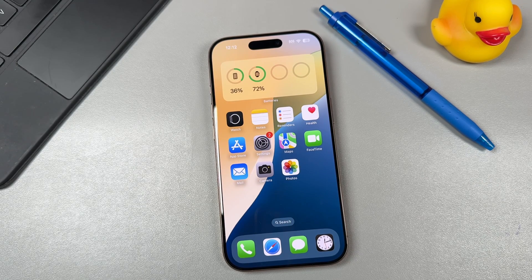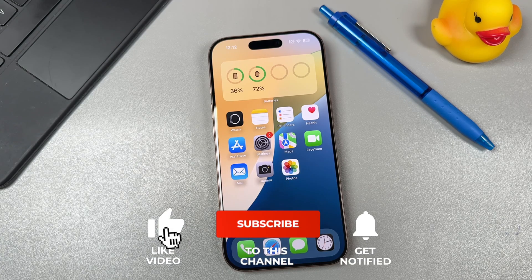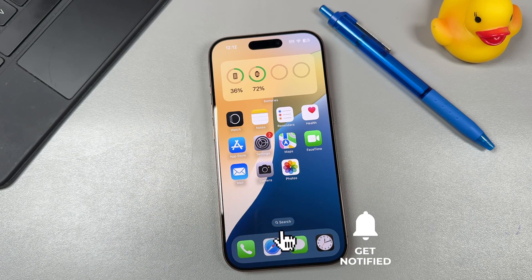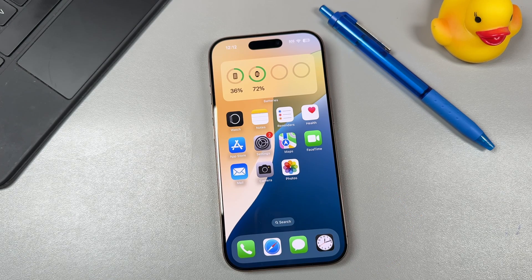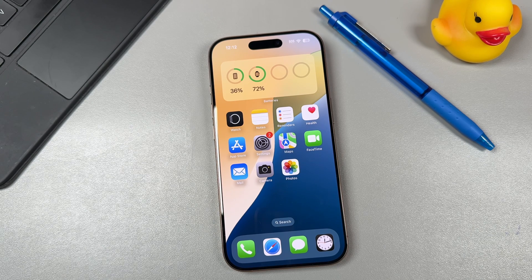If you enjoyed this video, hit that like button, subscribe, and click the bell notification to be notified when I post new videos. If you have any questions, feel free to ask in the comments below. If you're looking for more great iPhone tips, tricks, and tutorials, there's a full playlist in the video description where you can learn how to use the iPhone to its full capacity. Thanks for watching, I'll see you in the next one.